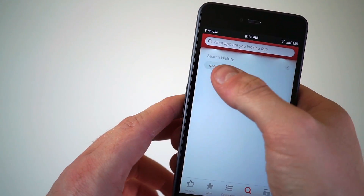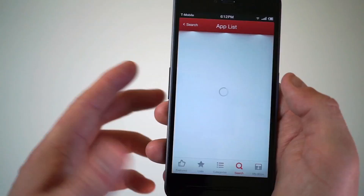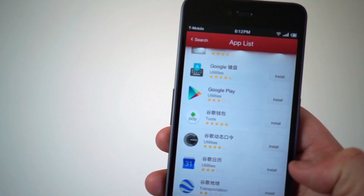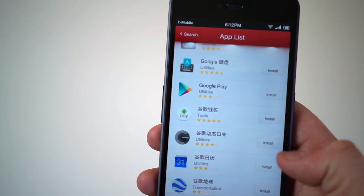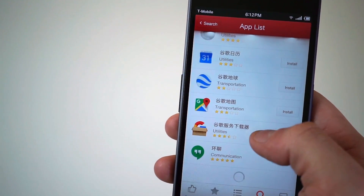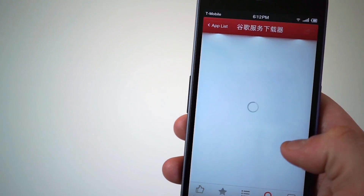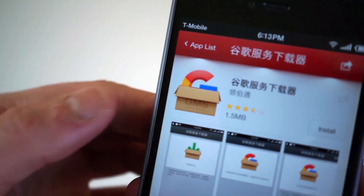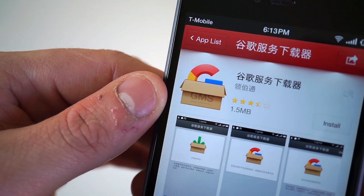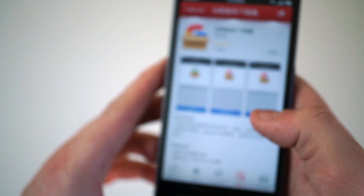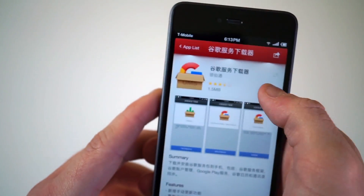We'll hop over to search and search for Google. You can see we've already done that. In the search results you're going to see a bunch of different Google apps, but Google Play is going to be the third result — you're going to skip that. Then go down to another entry which is also in Mandarin, so you won't know what it says, but the icon has GMS in it, so you can tell it's Google Mobile Services.